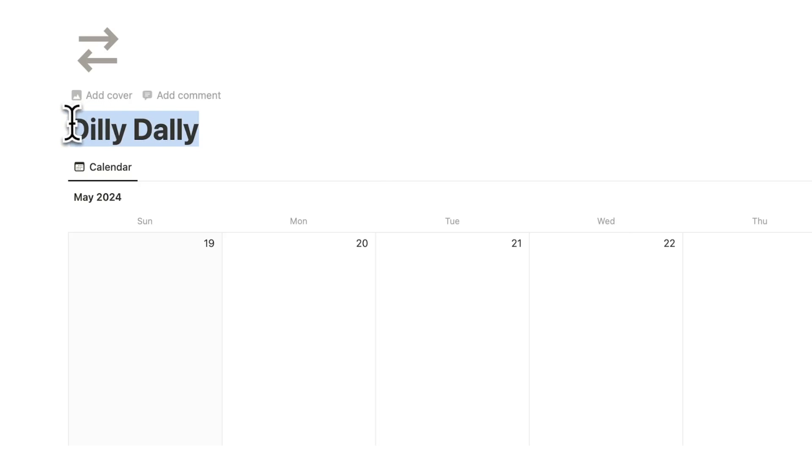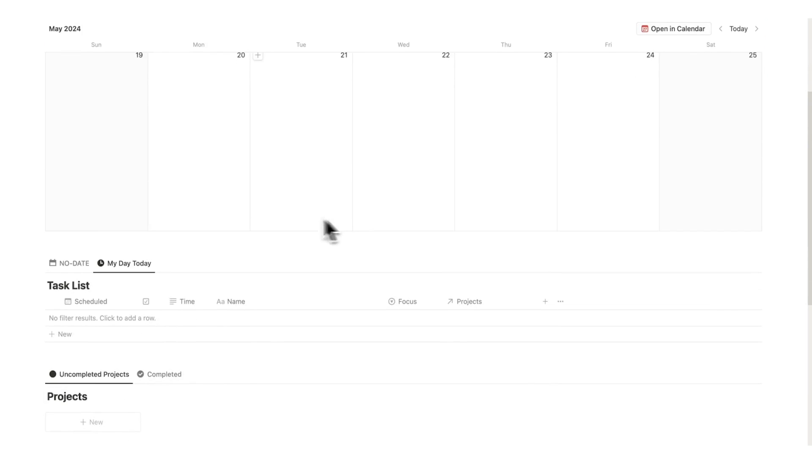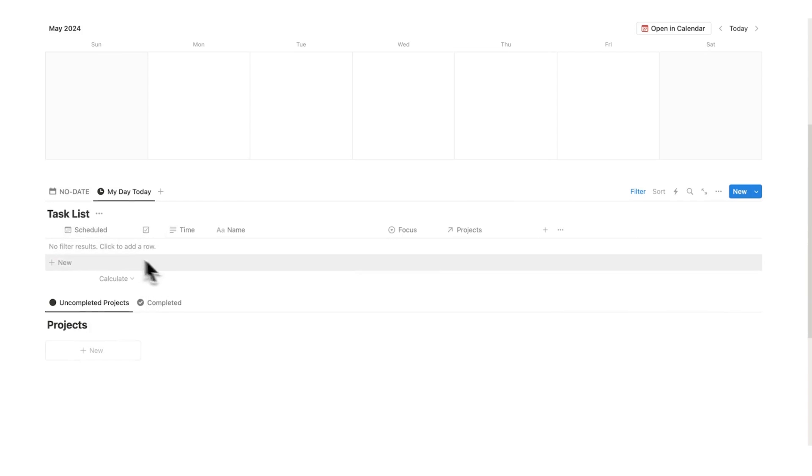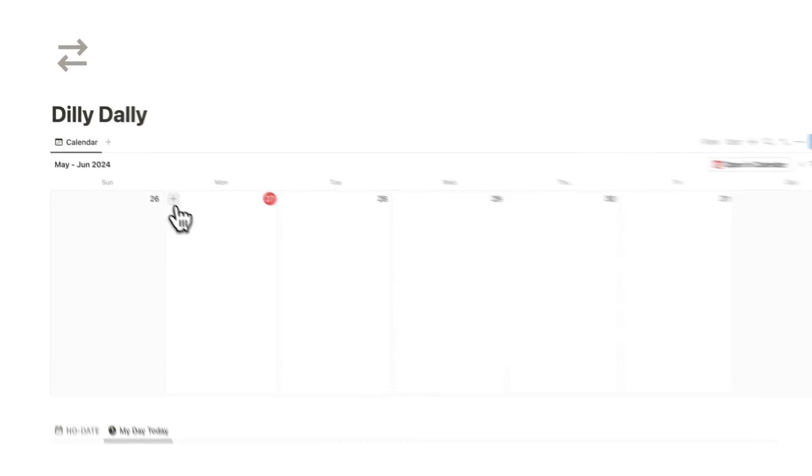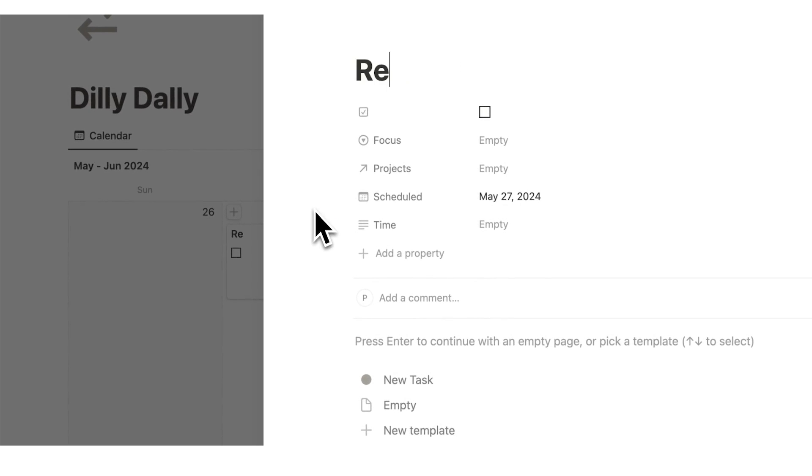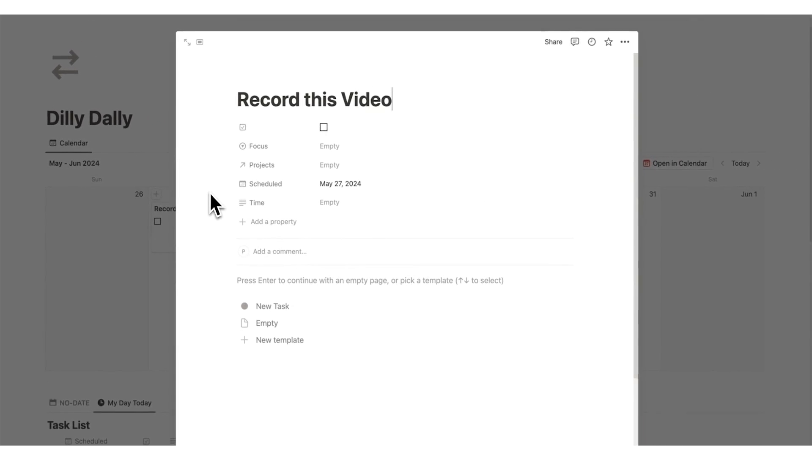This free template is called Dilly Dally and it's linked in the description. Basically, time blocking is assigning a time that you're going to do each task. What we're going to do here is add into our calendar a task for today. Let's say record this video.